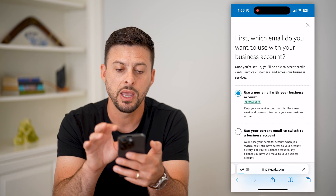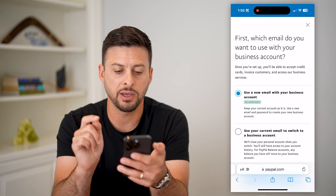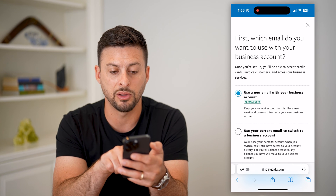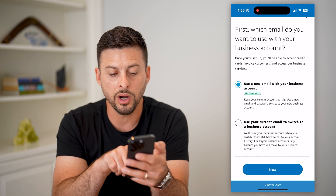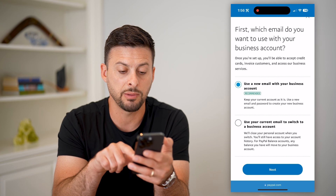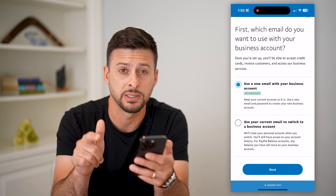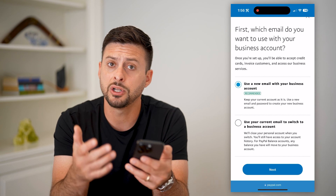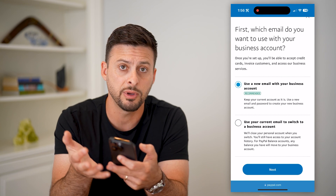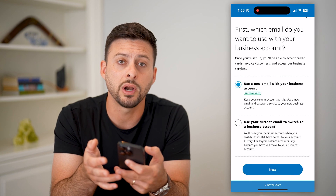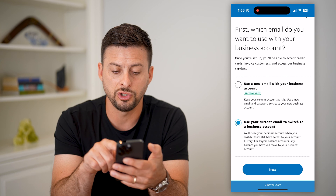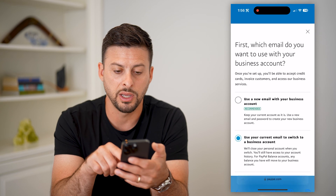Tap on it and it gives you a few different options. It says use a new email with your business account, or you can choose to use your current email and switch it over to a business account. Depending on which email you want to use — whether you have a Gmail account or an email associated with that business — you might want to choose one or the other.